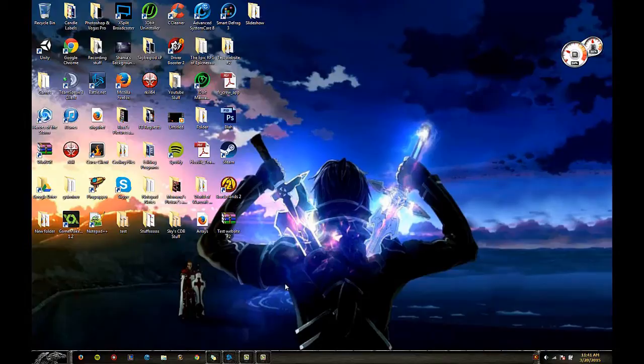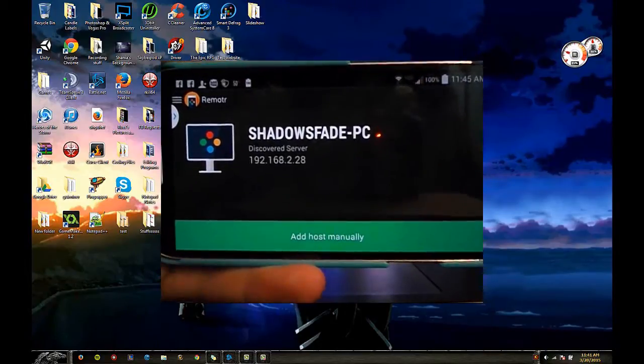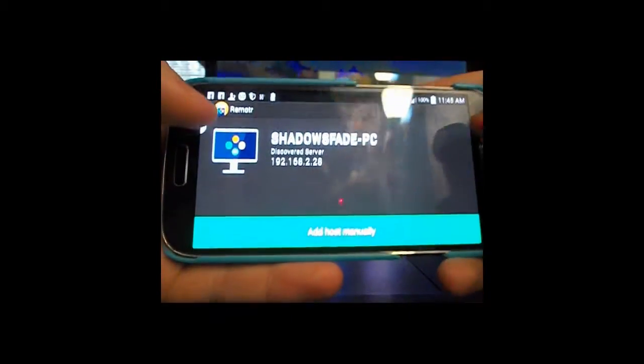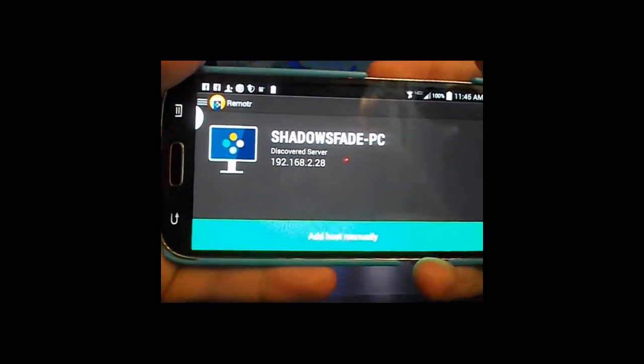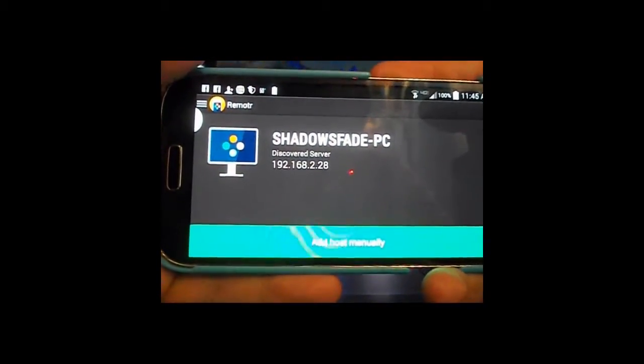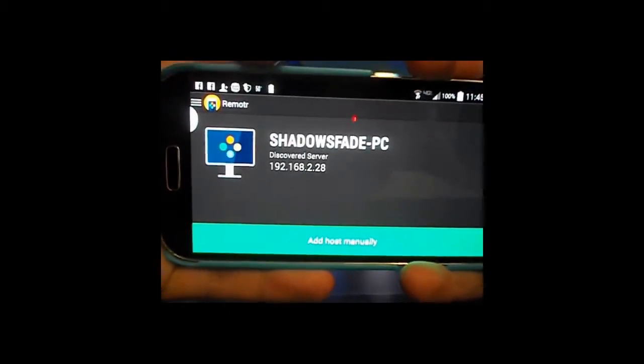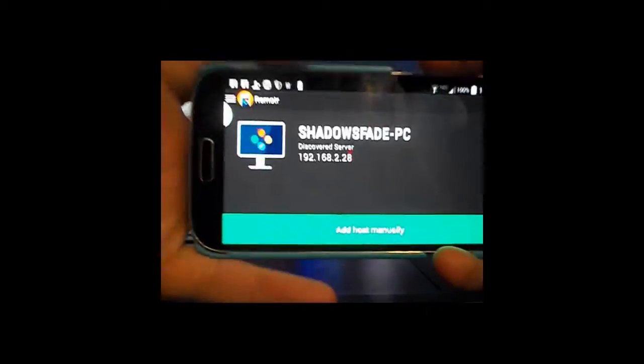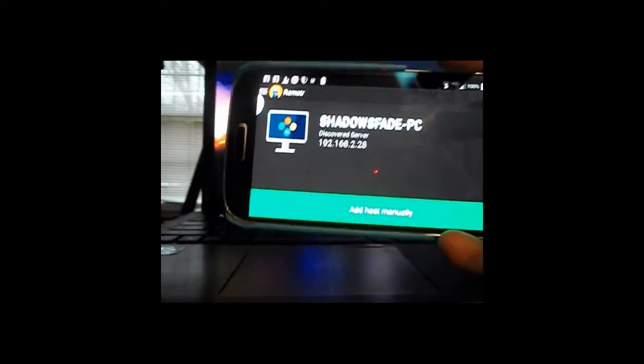We've already made our account so all we have to do is log in. Then once that's done it'll run and we go back to the phone.